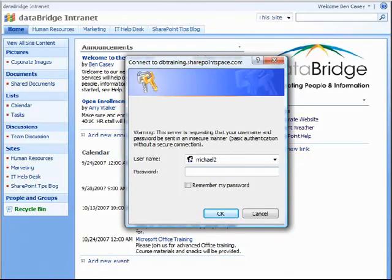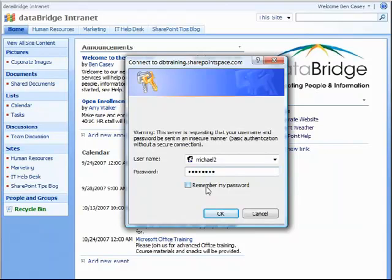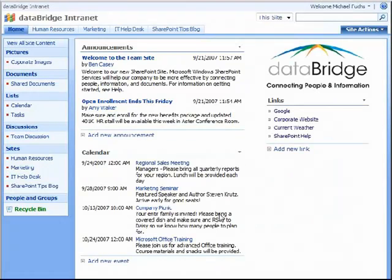As you arrive on the site, you're going to be prompted for a username and password. Once you've been added to the Active Directory, you'll receive this information from your administrator via email. You'll go ahead and type that information in, and then you can choose to remember the password and click OK. Once you do, you'll have access to the site, and at the very top right, you'll notice your login information.